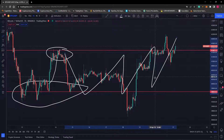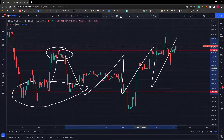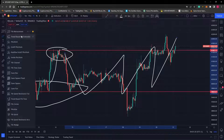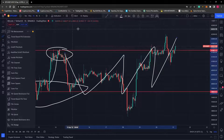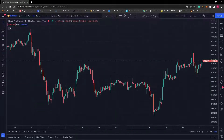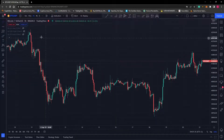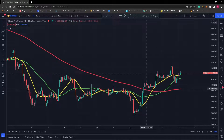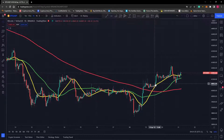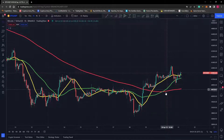We can also use Fibonacci retracement to identify those support and resistance zones — you can find the Fibonacci retracement tool video on our introduction to technical analysis series. We can also add moving averages here. Do you see how the price uses these moving averages as support and resistance levels?